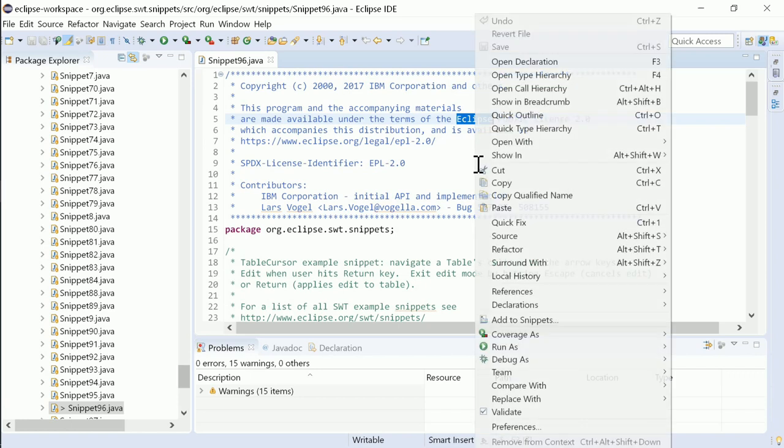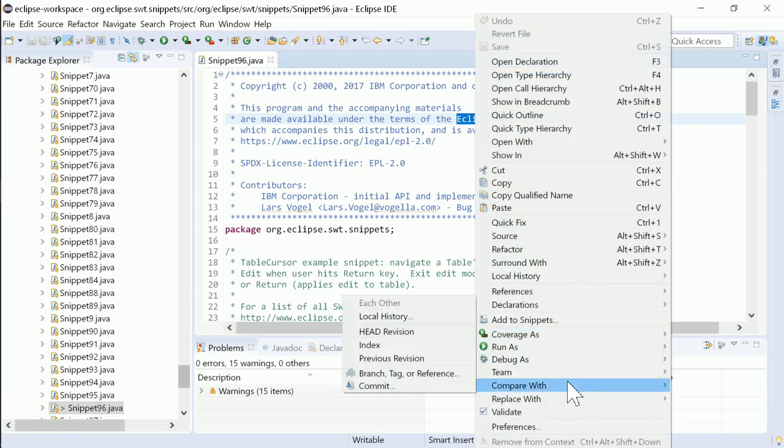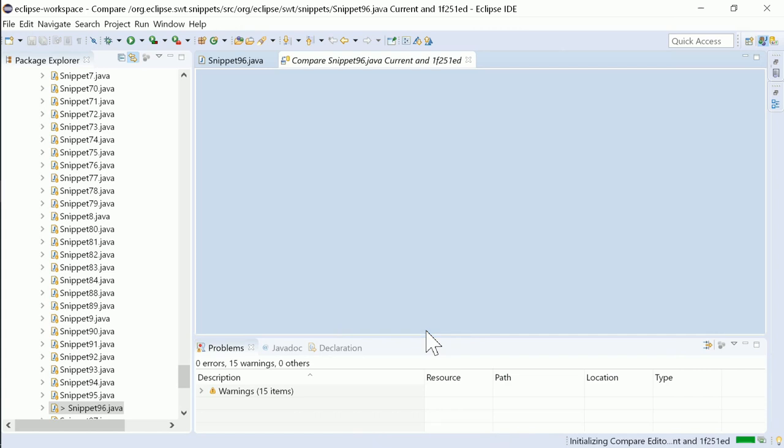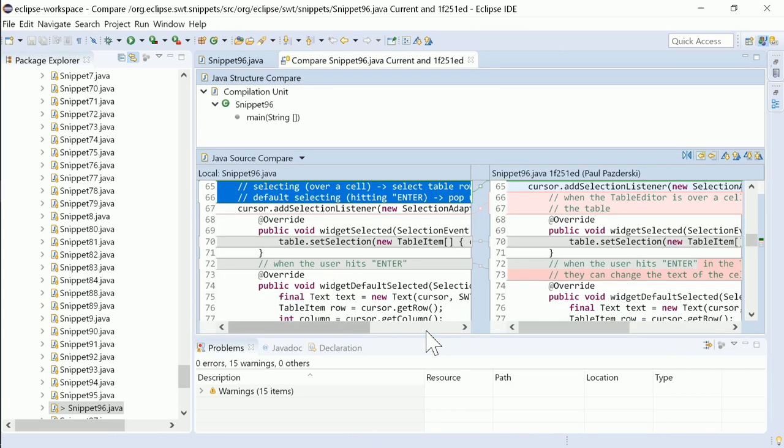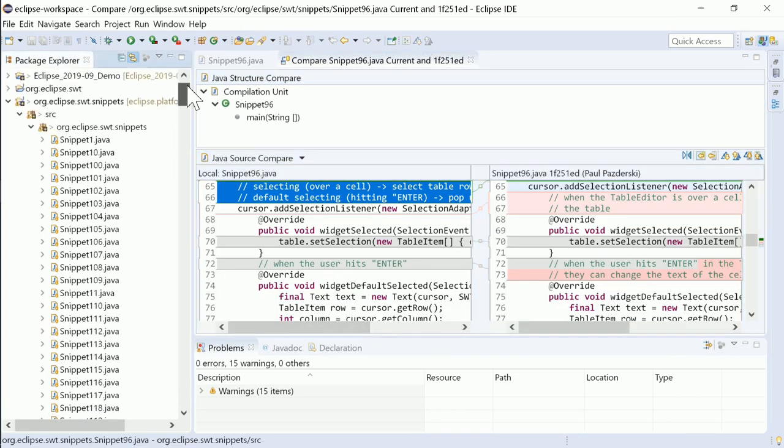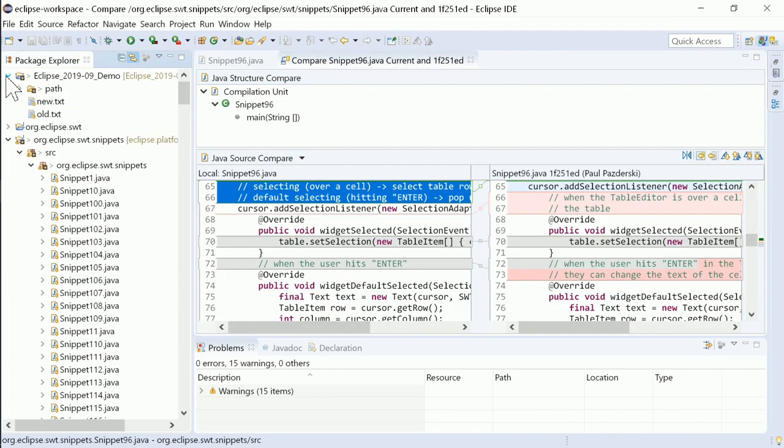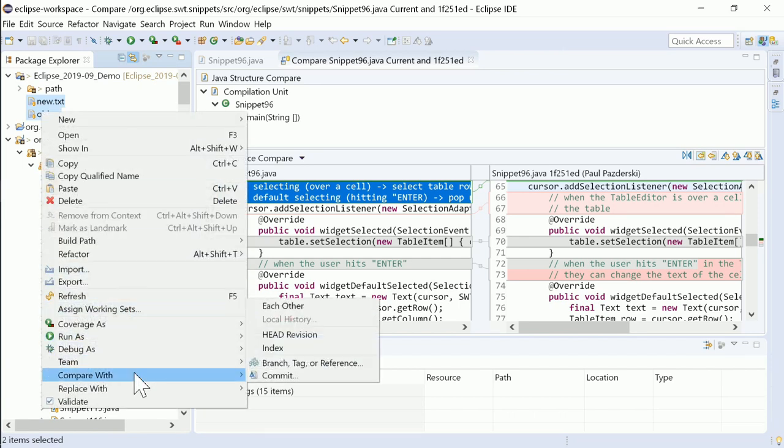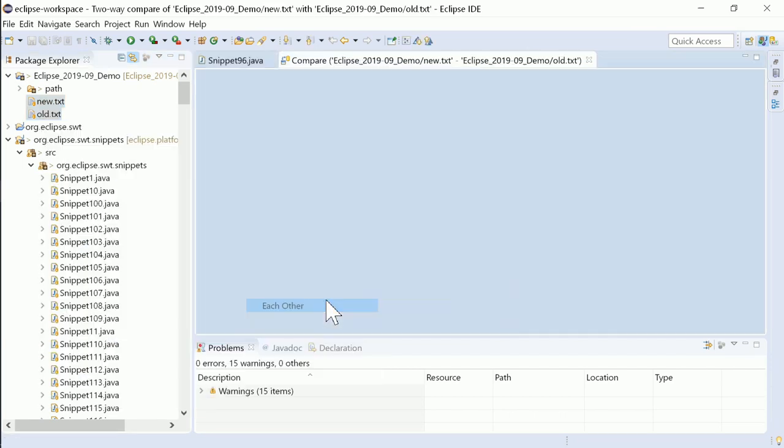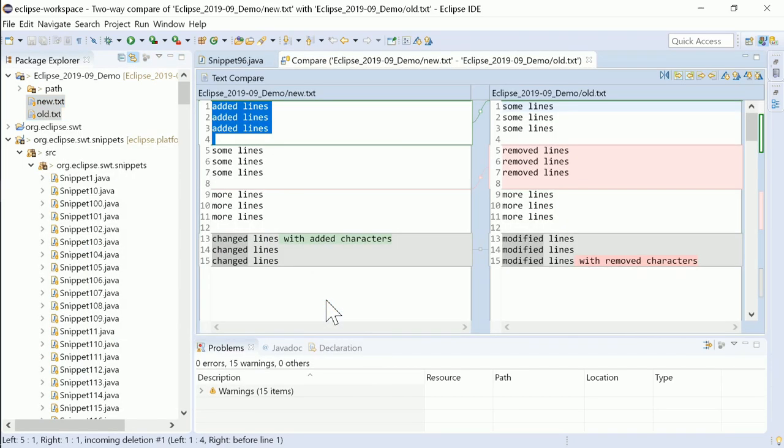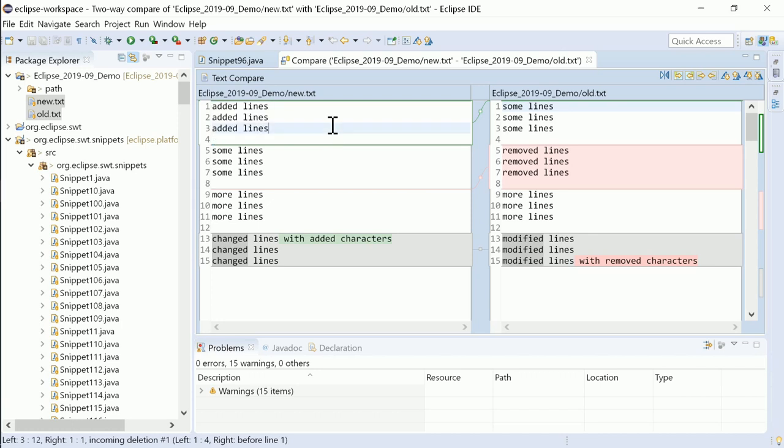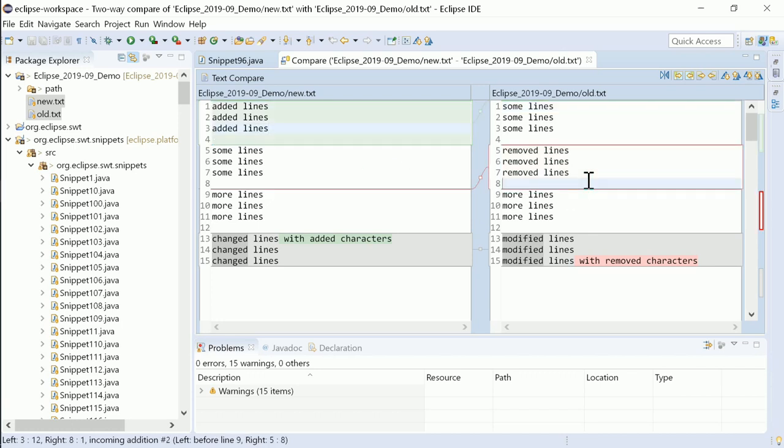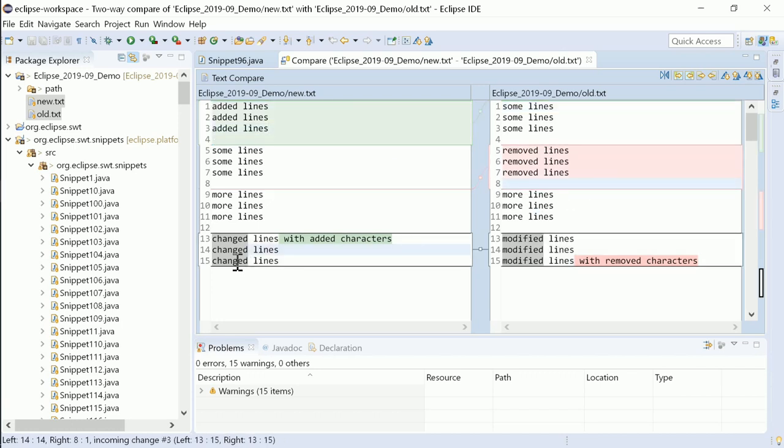Now, finally, the Compare Editor uses colors to display changes, in both three-way and two-way comparisons. Added lines are shown in green, removed lines are red and changed lines are grey, which might contain added and removed characters in green and red respectively.